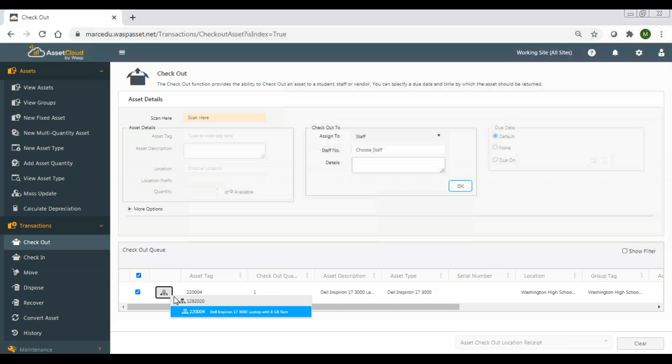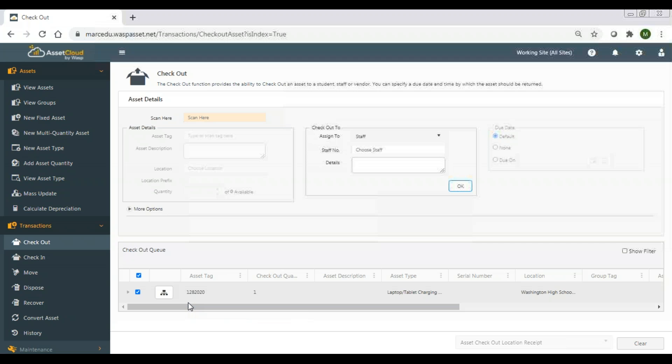It defaults to the entire group because that is the attribute we set for that group, but I do have the ability to override that. This will perform the same way on mobile.